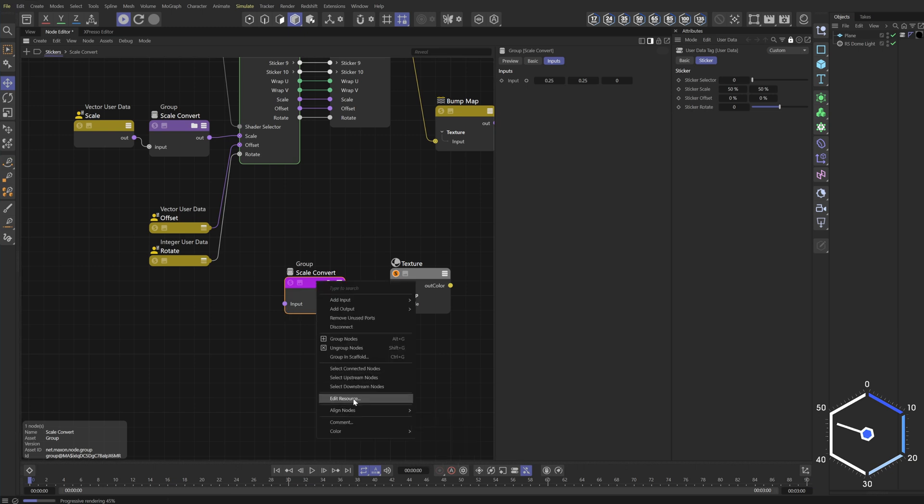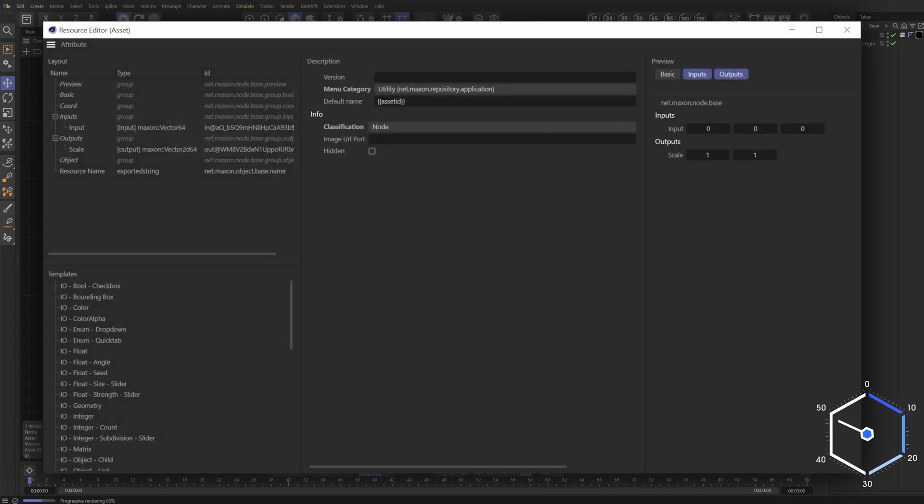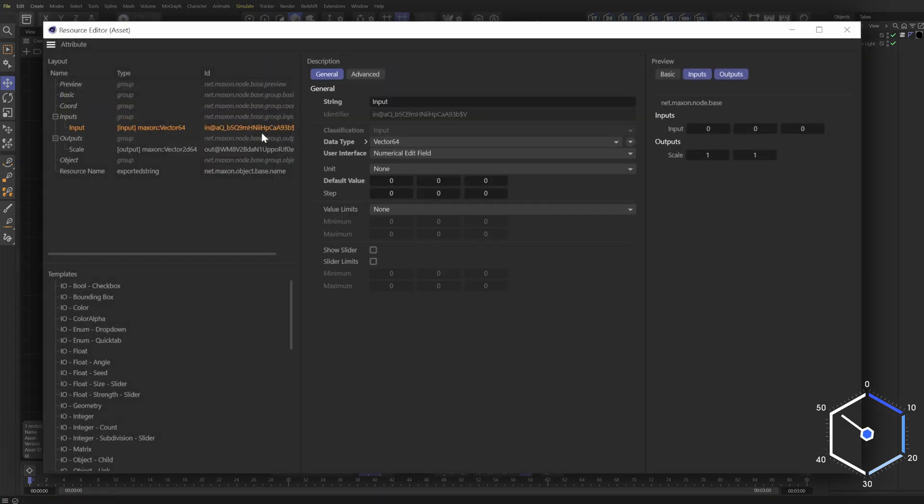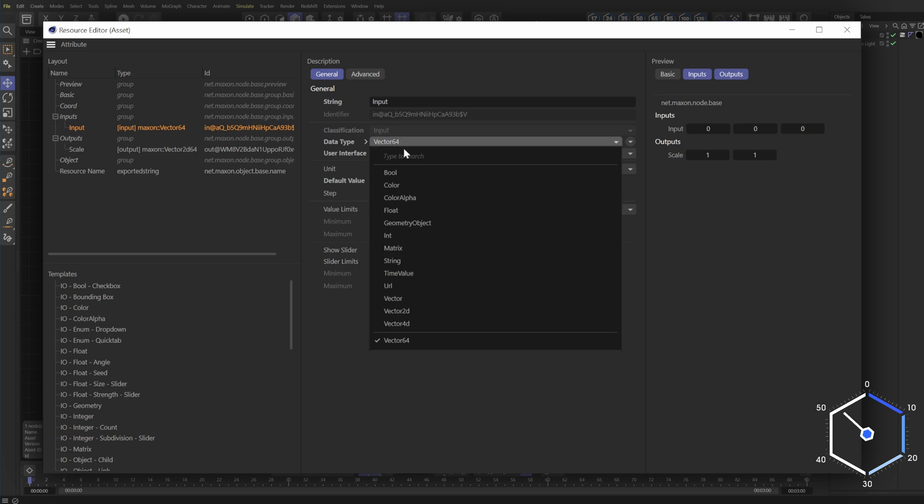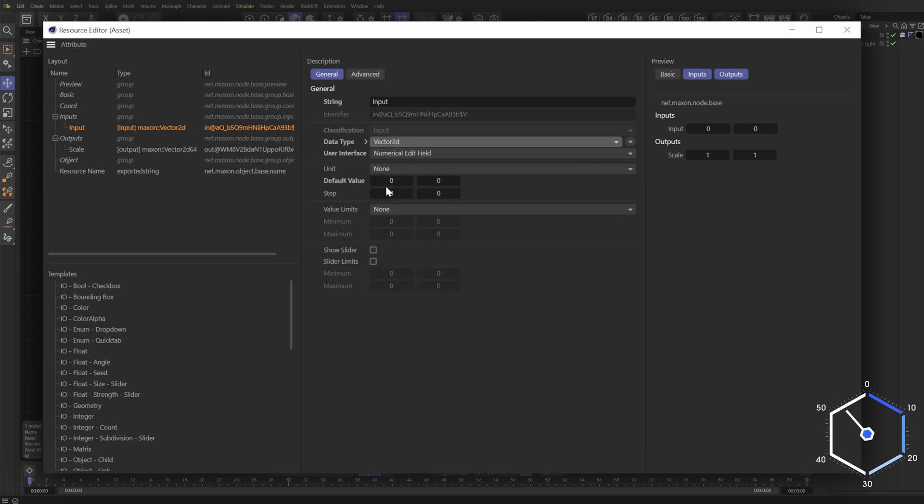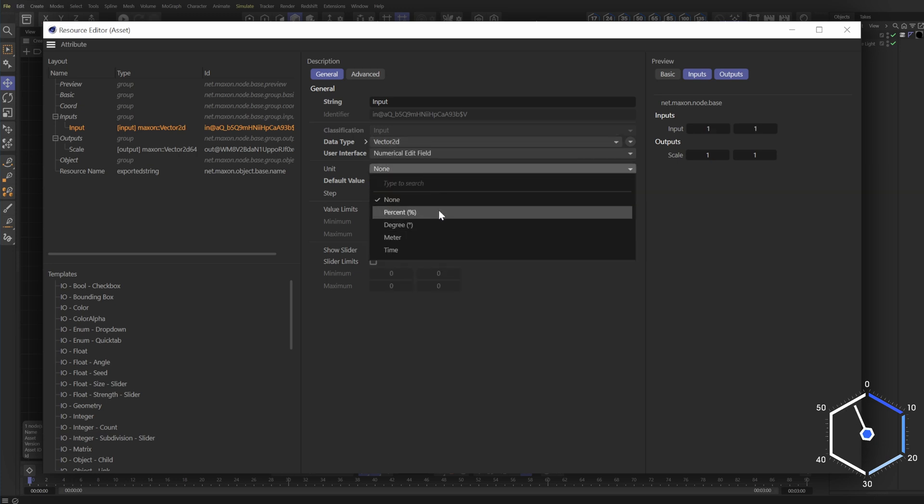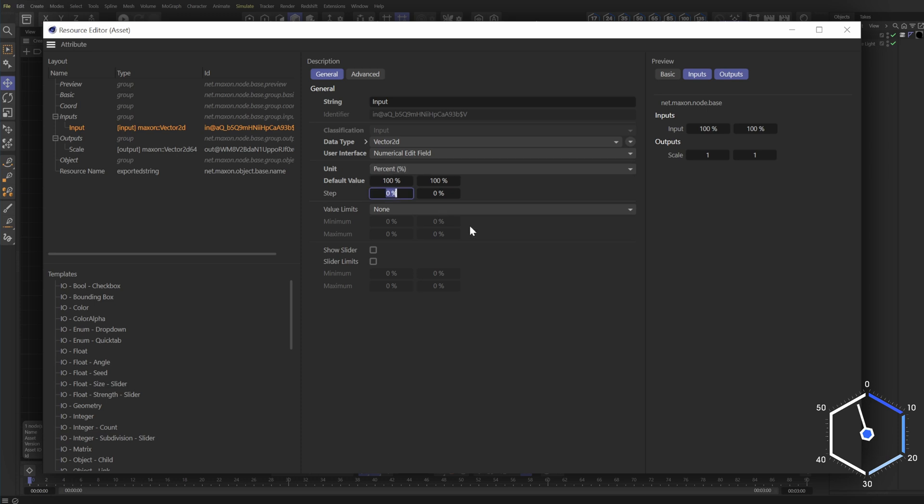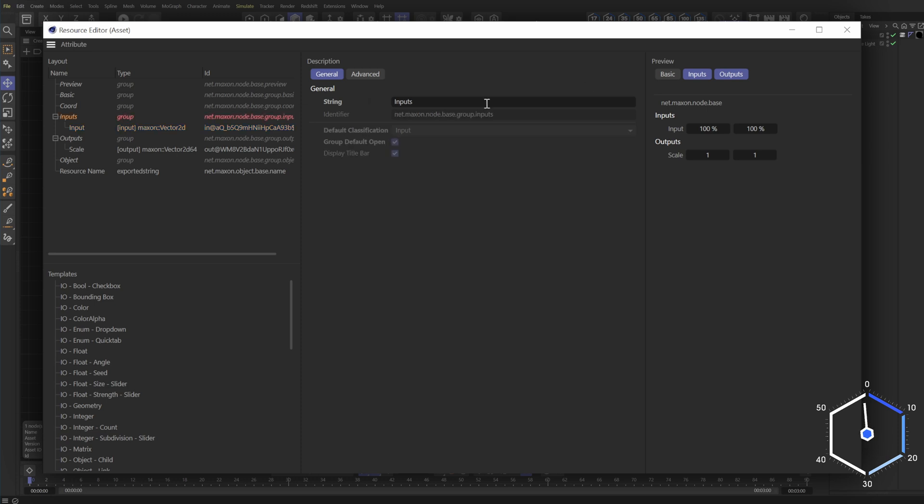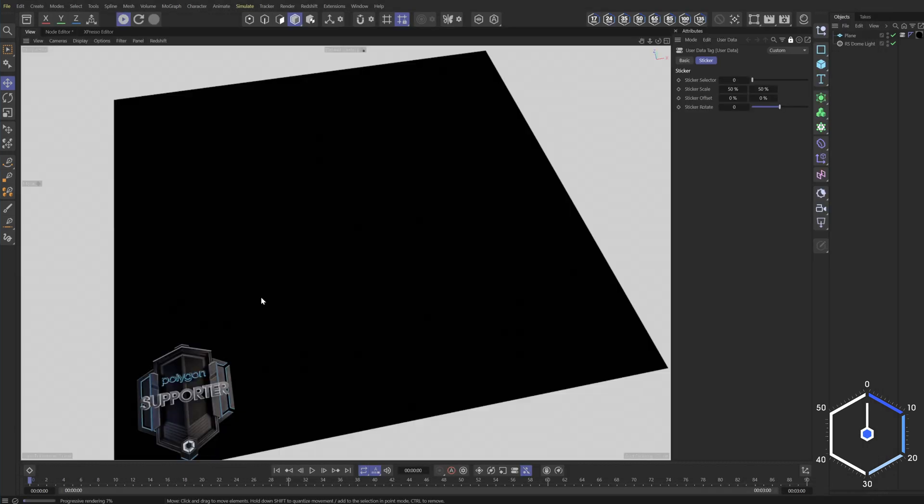So we're going to right click and say edit resource. In this input, we want to go into the inputs input, and we want to change this to vector 2d and our default value will set to one and one. And our units are going to be percent and our step is going to be 1%. Let's give our input a name. We'll call this convert and enter. And there you go. So now it's working.